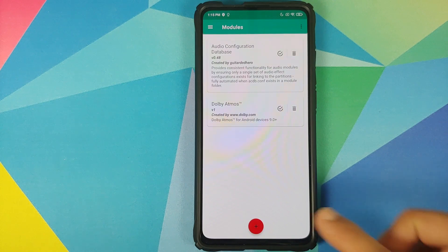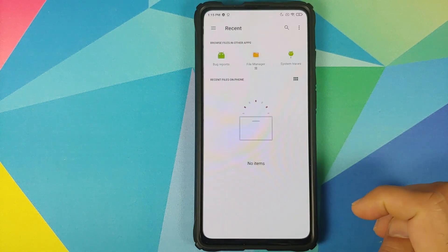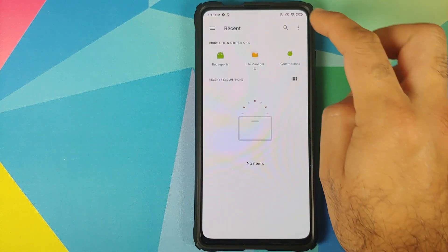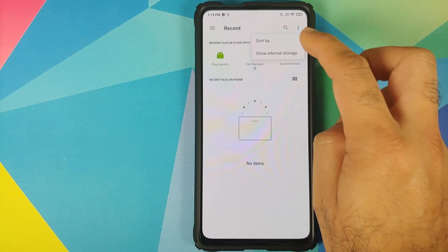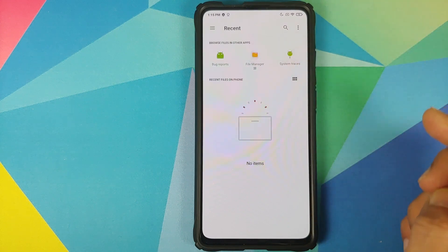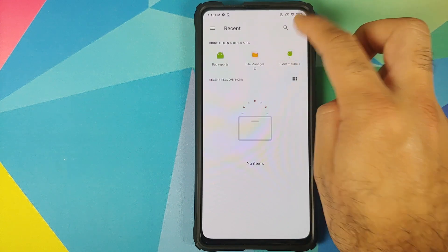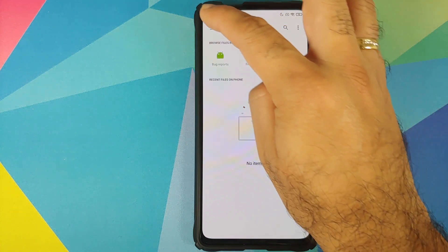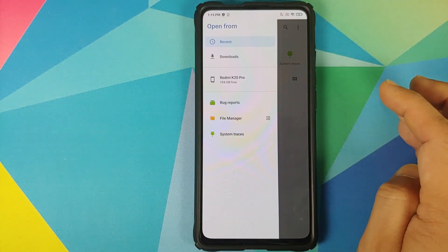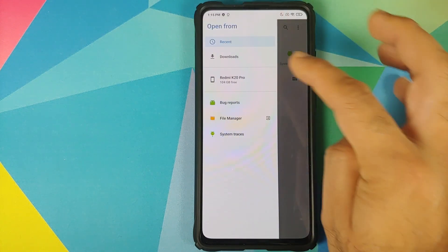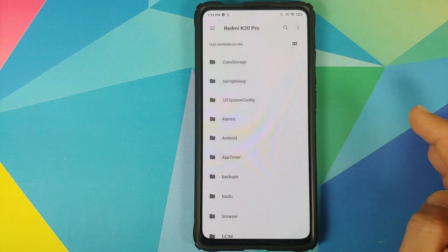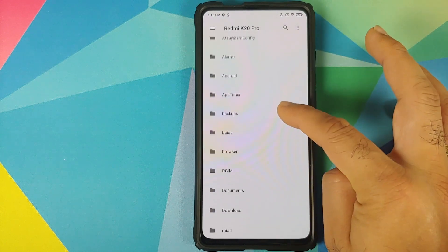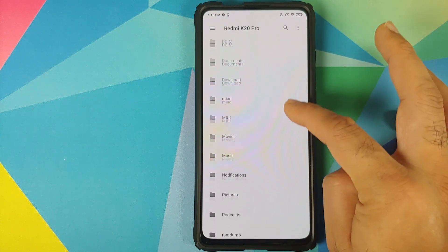Next, click on the plus sign, then click on the three-dot menu on the top right and select 'Show Internal Storage.' If you get the option 'Hide Internal Storage,' you need not do anything. Then click on the three-bar menu on the top left and select your device's name — in this case, the Redmi K20 Pro.